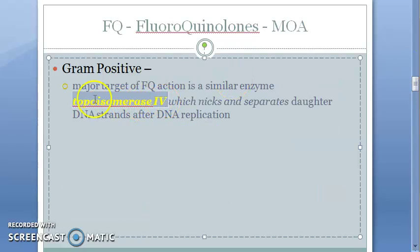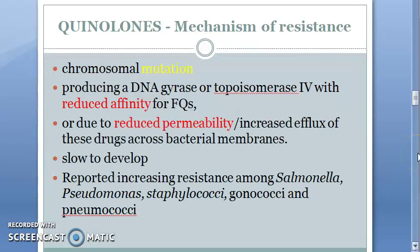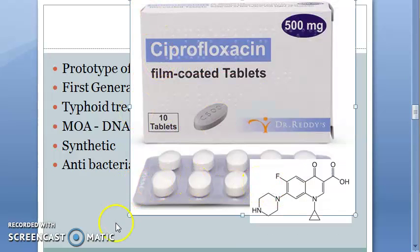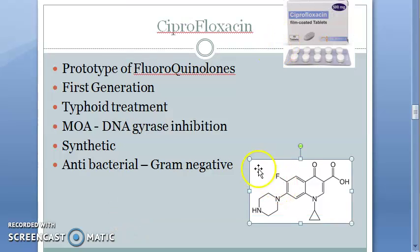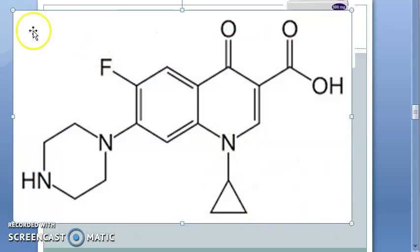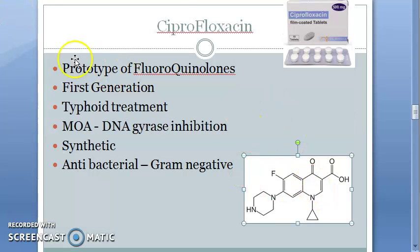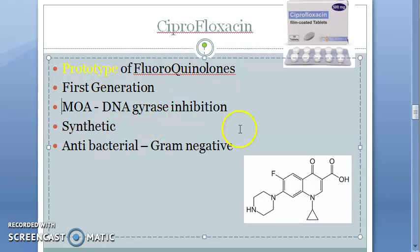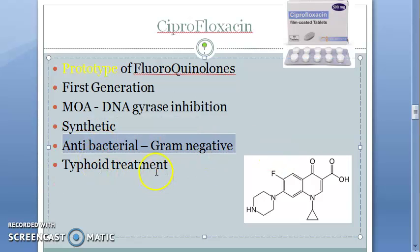You can also mention topoisomerase 4 — in gram-positive organisms it inhibits topoisomerase 4. Ciprofloxacin is the prototype drug for fluoroquinolones, it is first generation. Mechanism of action is DNA gyrase inhibition. It is synthetic and is active against gram-negative bacteria.